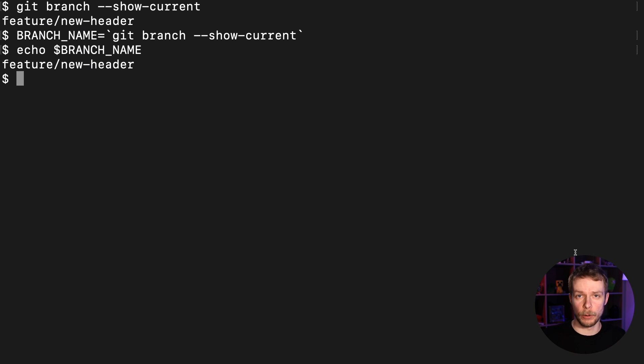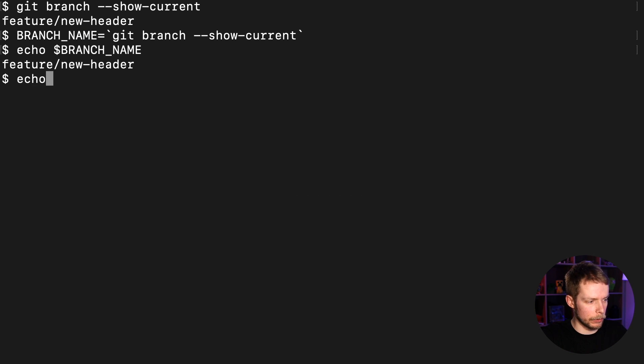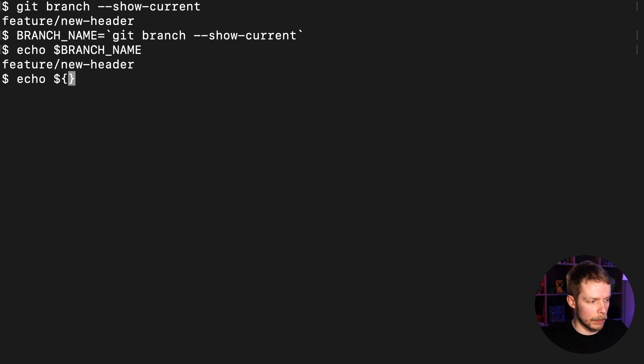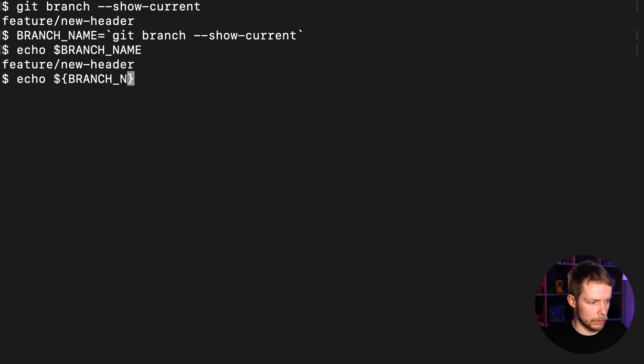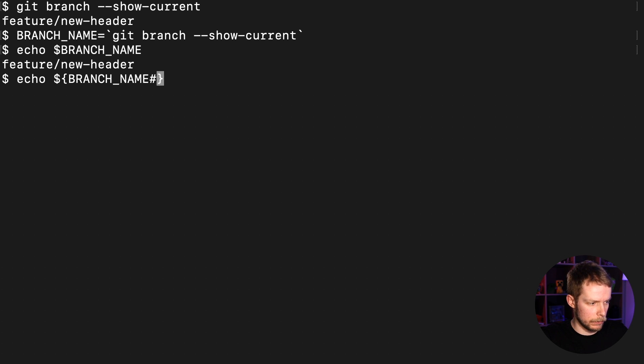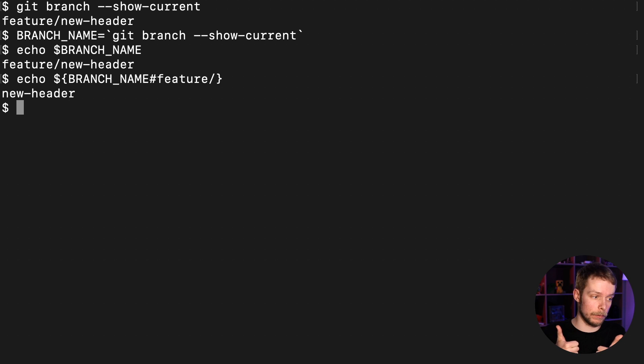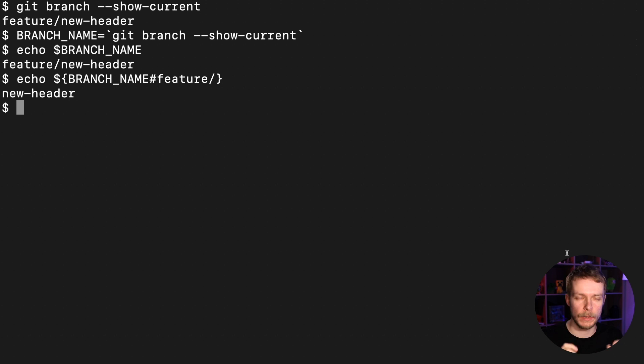Okay, now let's remove the feature part. To do this I'm gonna use echo to output the result. I use dollar sign, curly braces, and inside of it I use BRANCH_NAME—it's our variable name—sharp, feature slash, and we have new-header without the feature part.